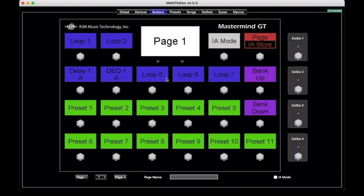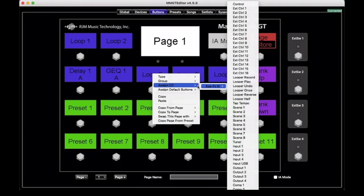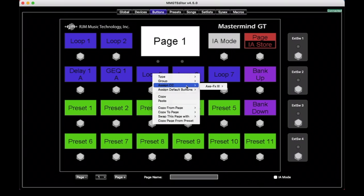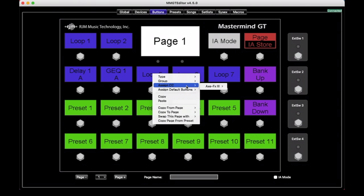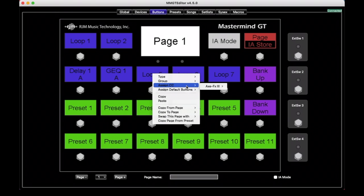On a device like the Mastermind PBC, where it has internal loops, you can assign these to loops. And there would be an entry under Assign CC that says Internal, and it would list all of the things that are built into the PBC, such as Loop 1, Loop 2, Output 1, Output 2, etc. And so you can assign those to things inside the device as well, if your device has them.